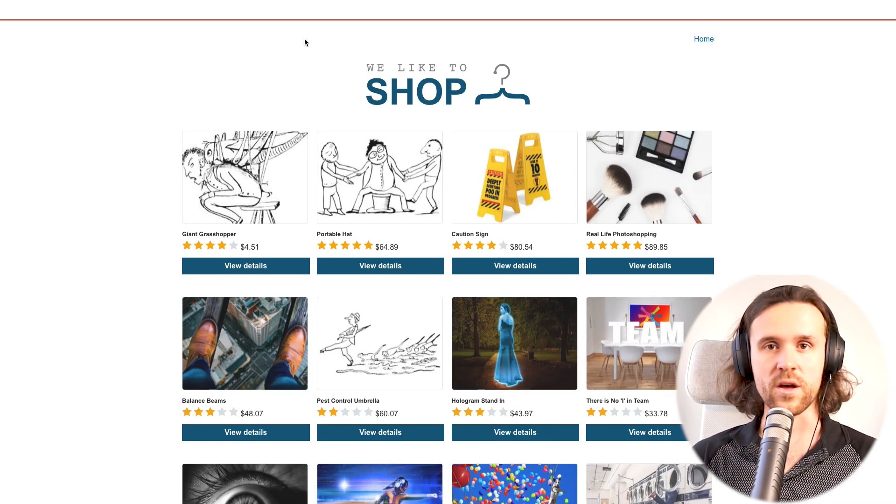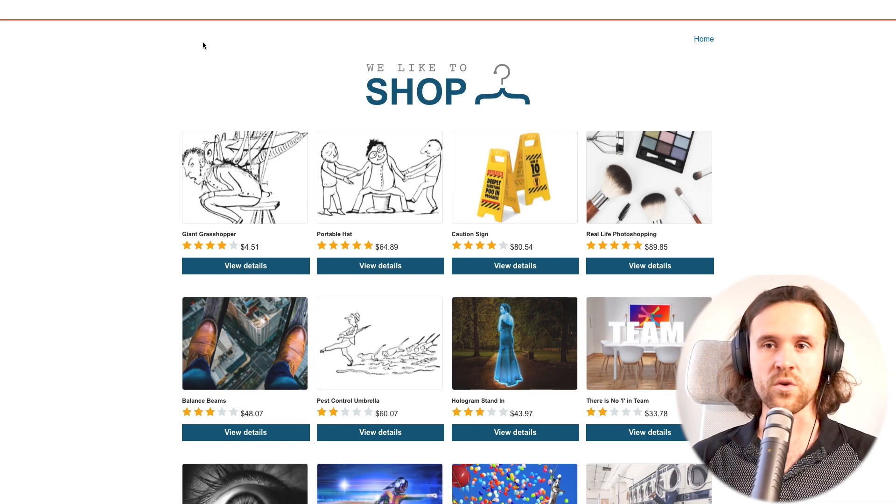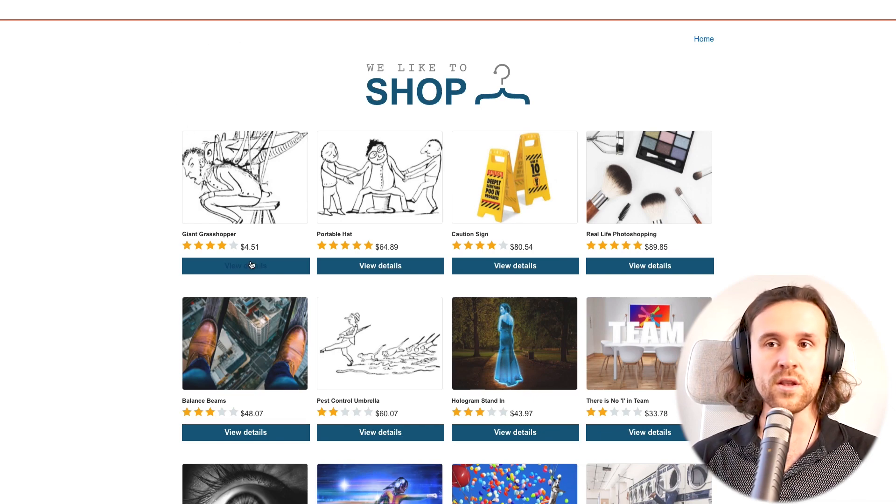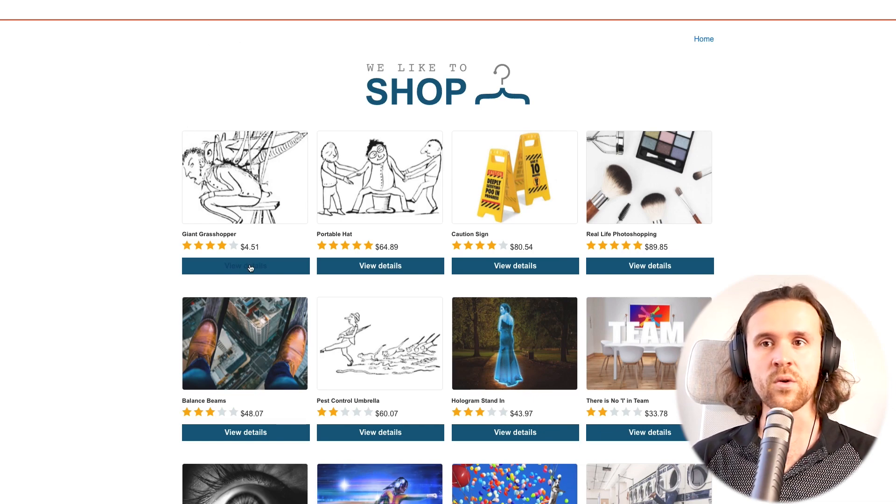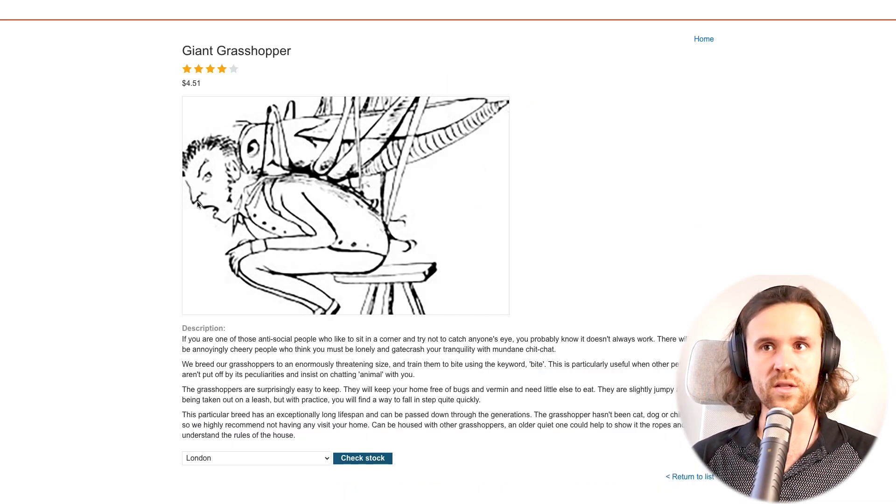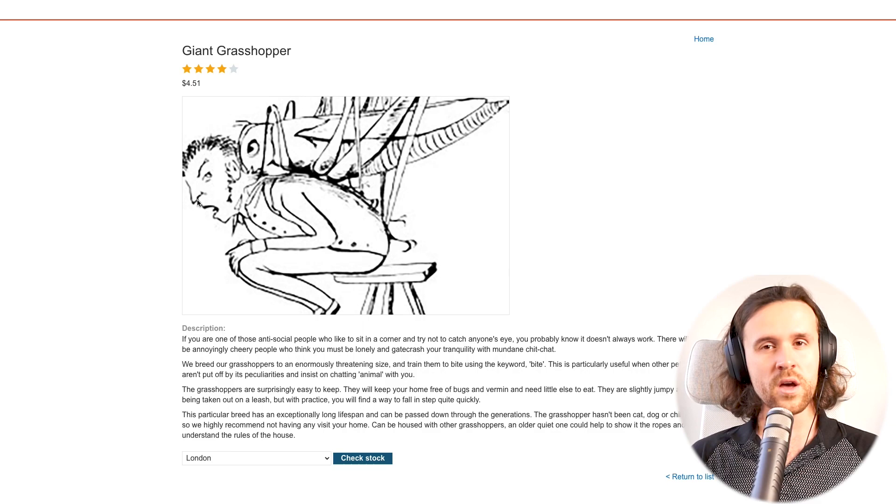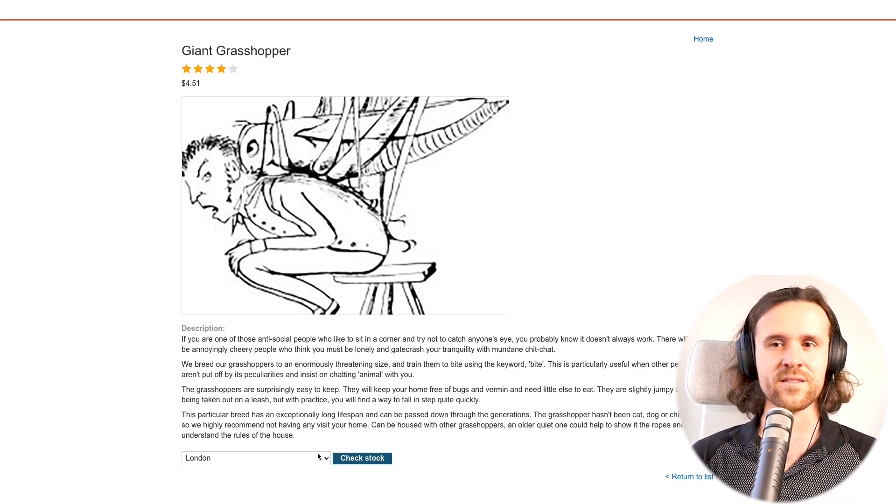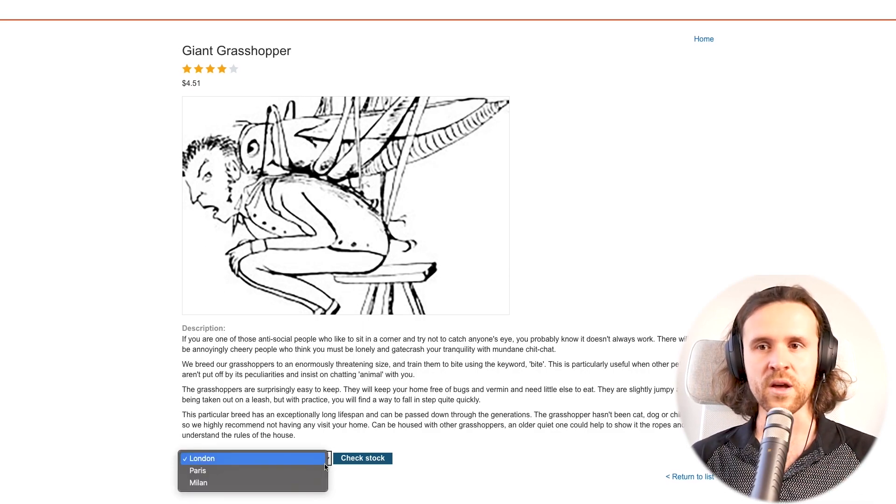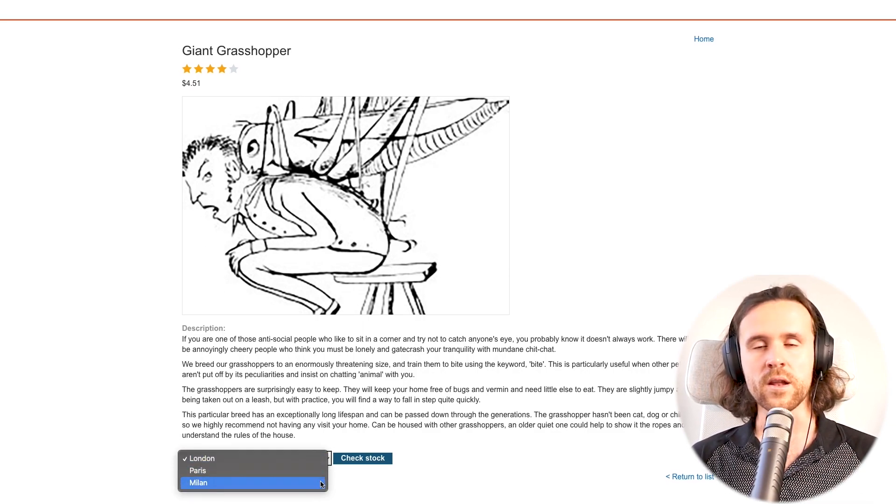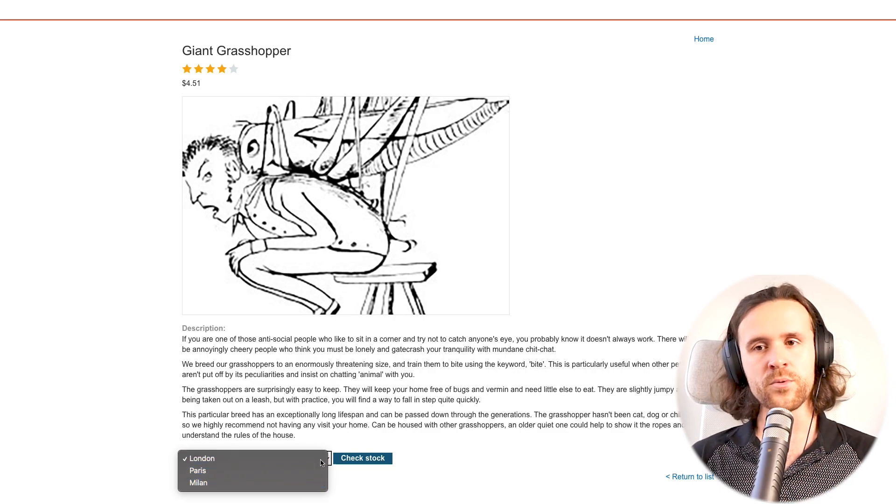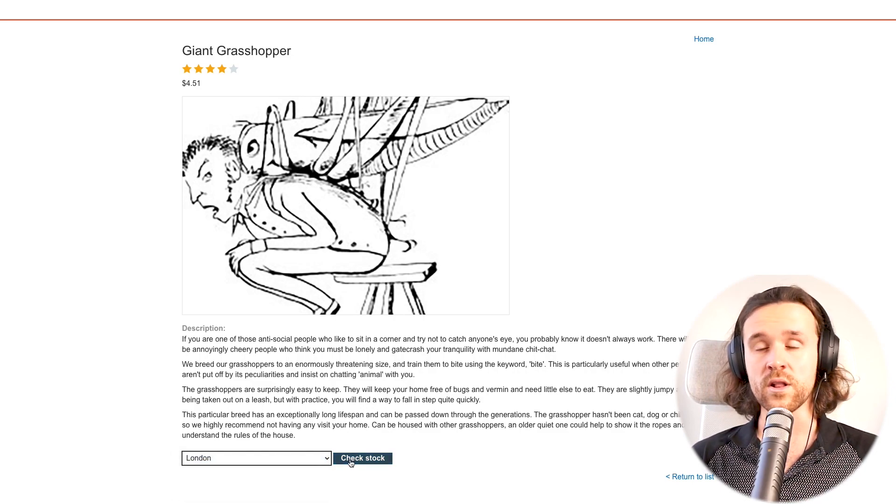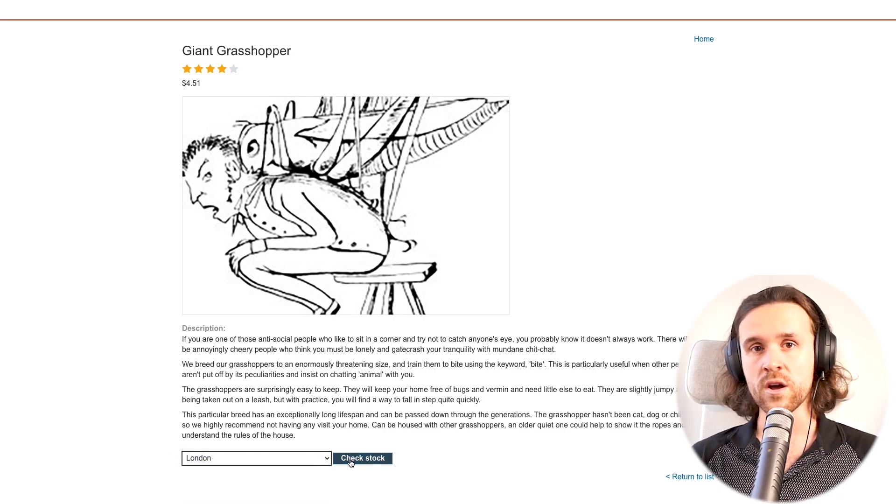We are going to watch the details right now of this Giant Grasshopper. There's not a lot we can do, which makes testing simpler. We have a little dropdown that gives us some options. We just select London over here and click on Check Stock.